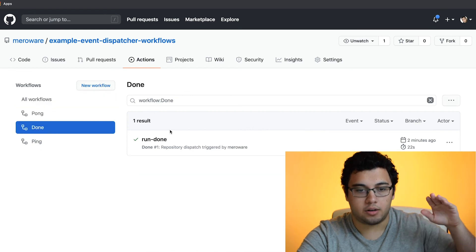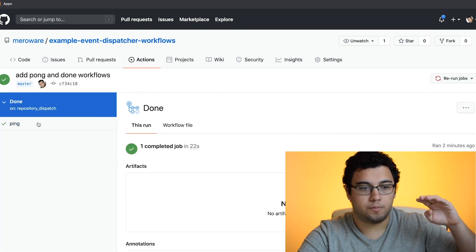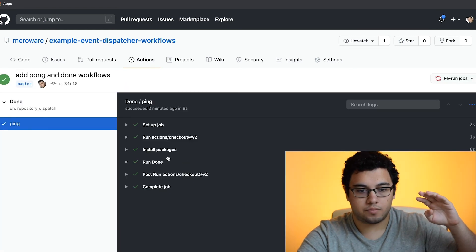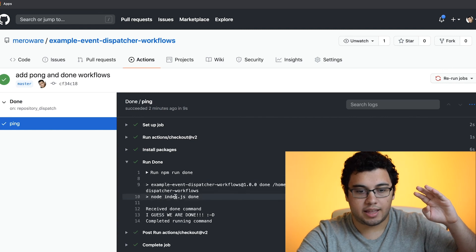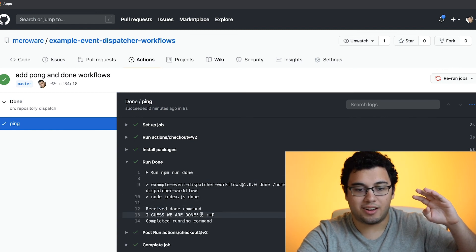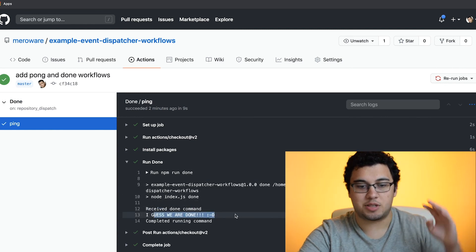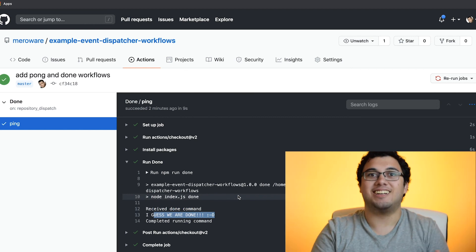And then when we go to done workflow, then we'll see that it received the command done and I guess we're done and yeah.